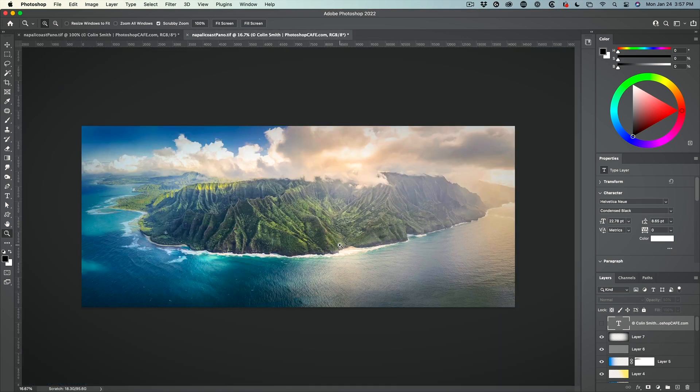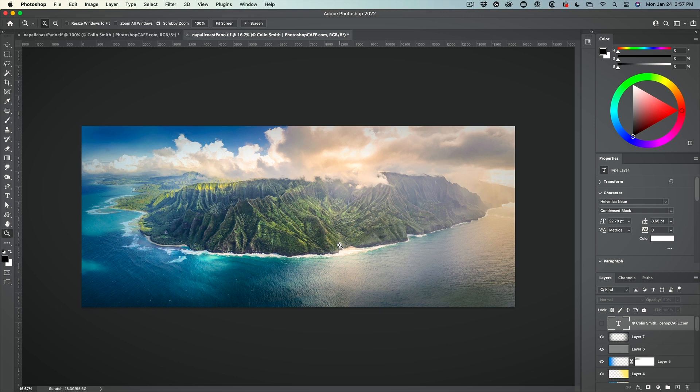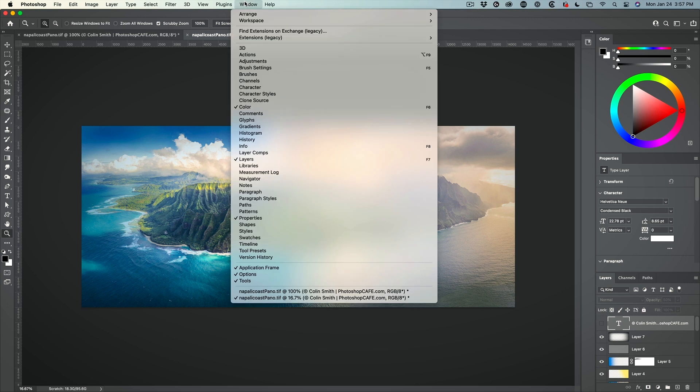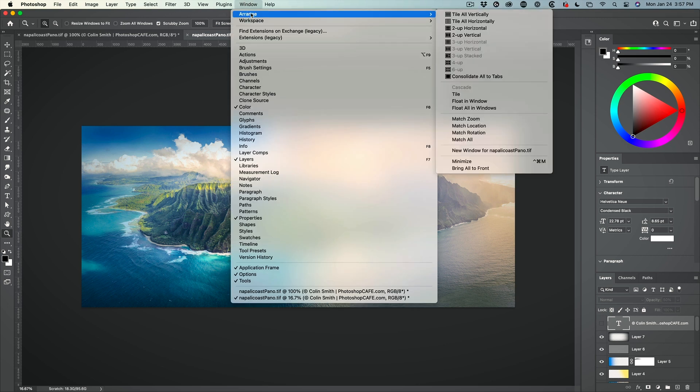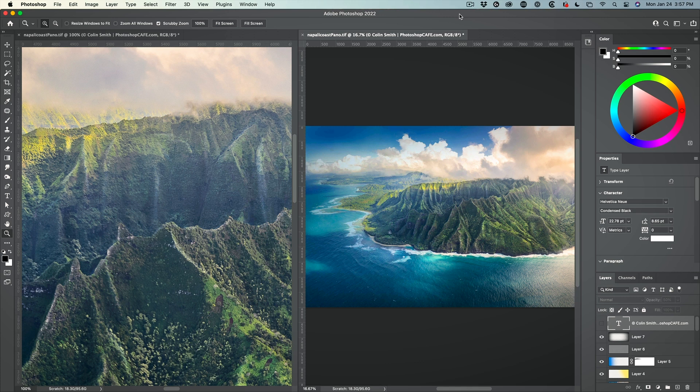Now I can zoom out on this window and I can actually view both of them at the same time. Choose window, arrange, tile. And now I have the two side by side.